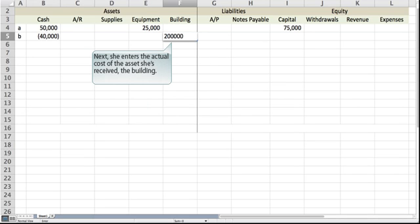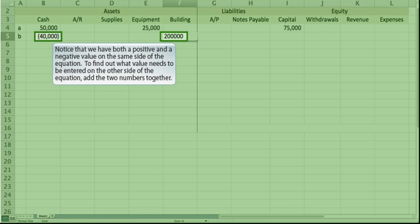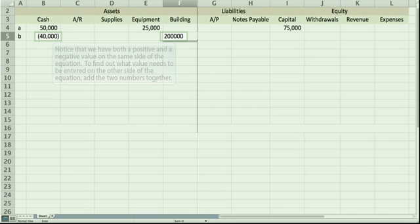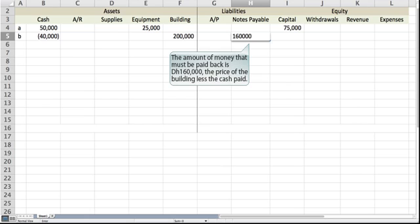Next, she enters the actual cost of the asset she has received, the building. Notice that we have both a positive and a negative value on the same side of the equation. To find out what value needs to be entered on the other side of the equation, add the two numbers together. The amount of money that must be paid back is 160,000 dirhams, the price of the building less the cash paid.